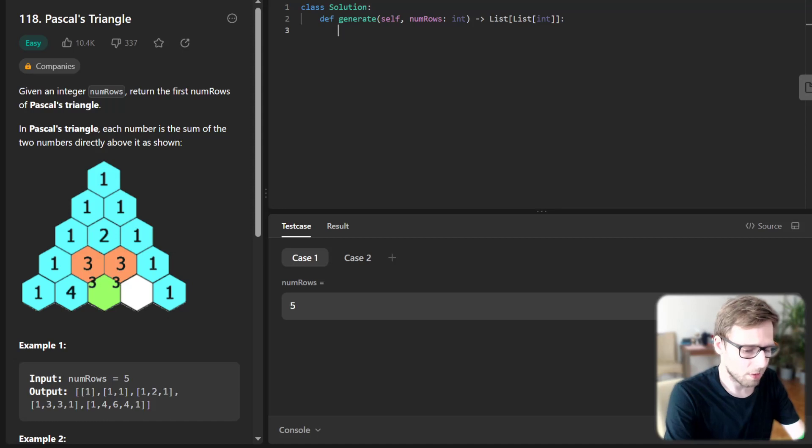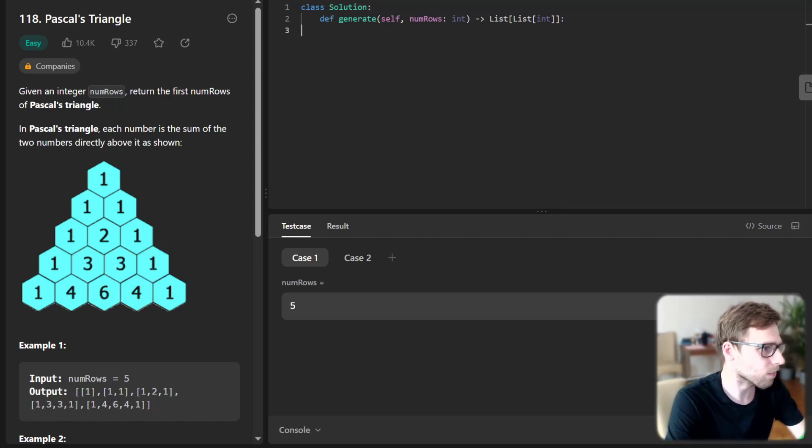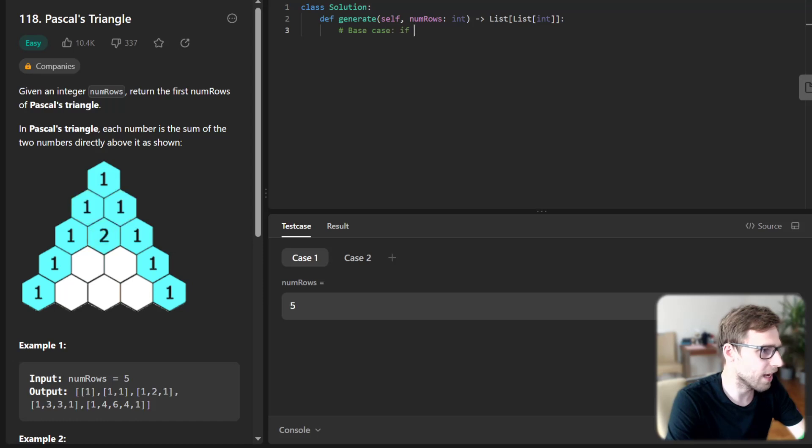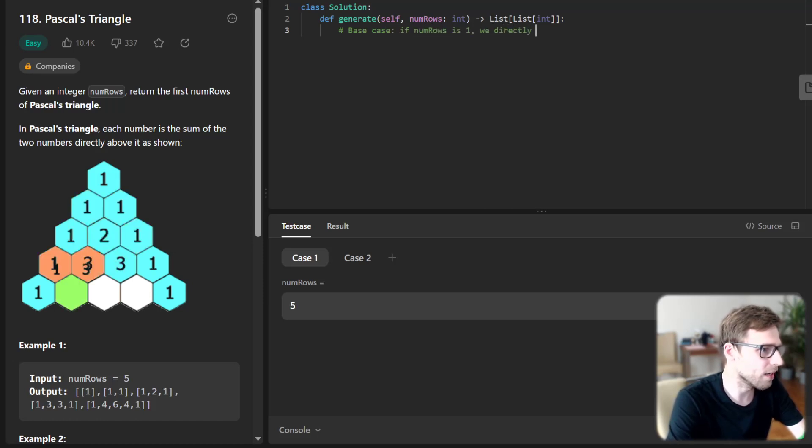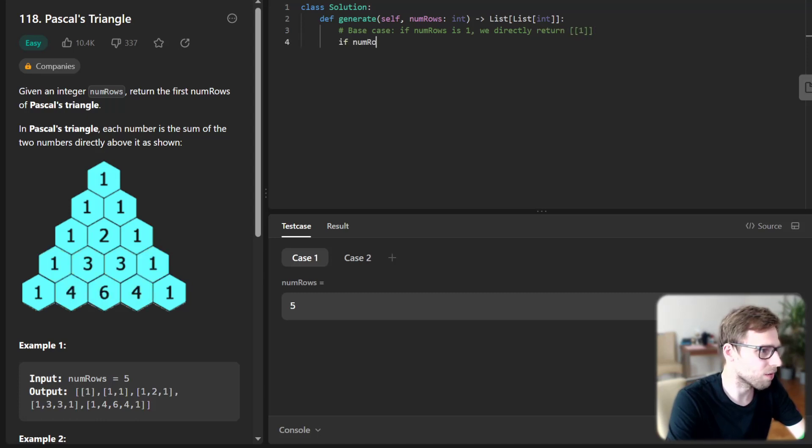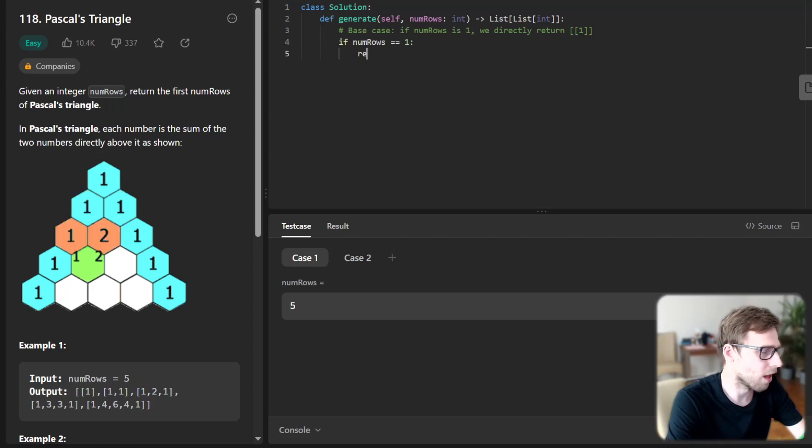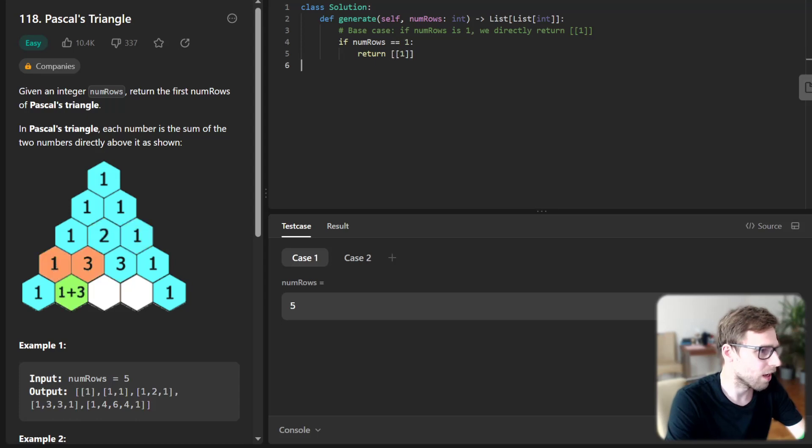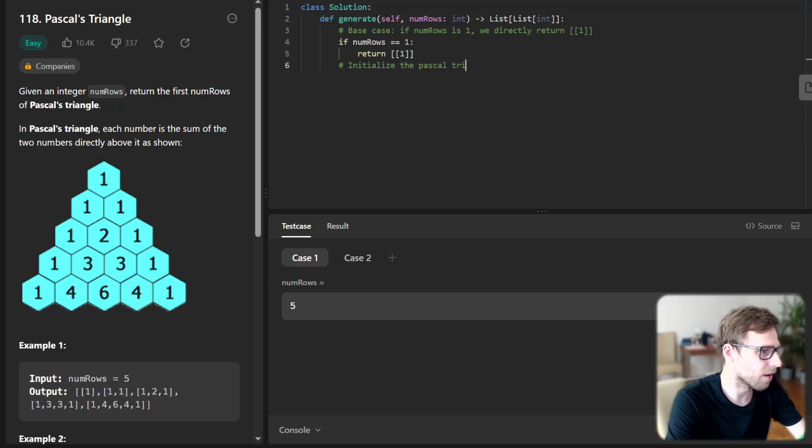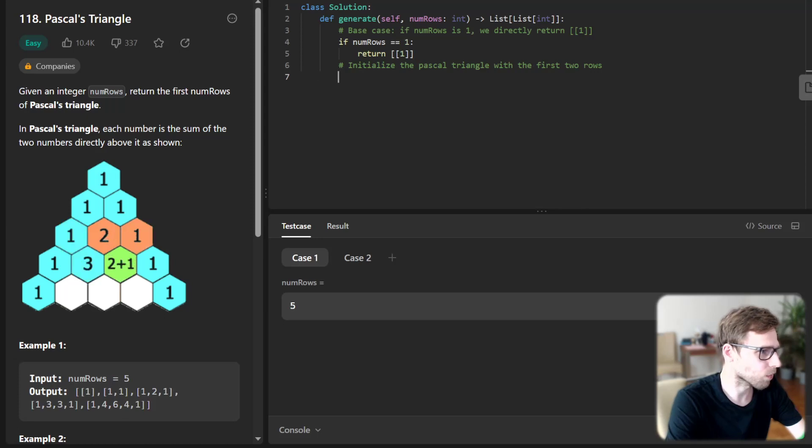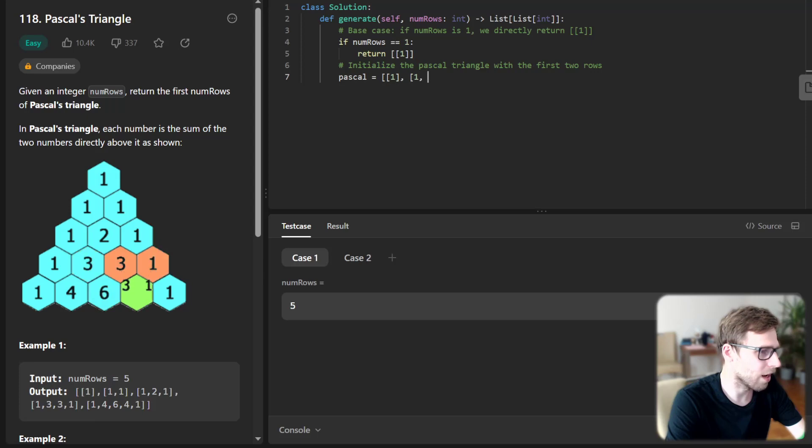So let me start our coding. Base case will be if numRows is one, we directly return one. And for the second case, initialize the Pascal triangle with the first two rows. So we have Pascal triangle one, and one and one.